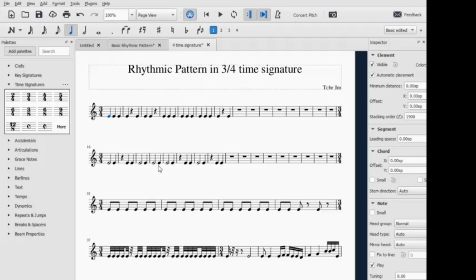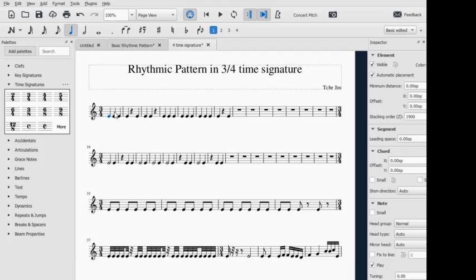Hello, good morning class, this is Teacher JM. Today we are going to talk about rhythmic patterns in 3/4 time signature. So first, in 3/4 time signature, I have here several examples: 1, 2, 3...